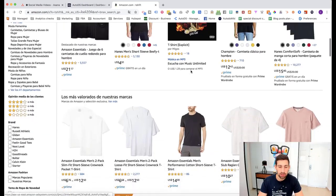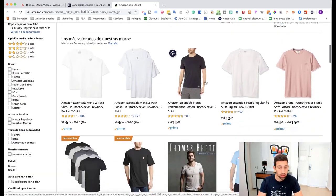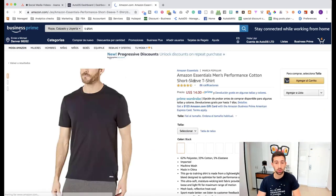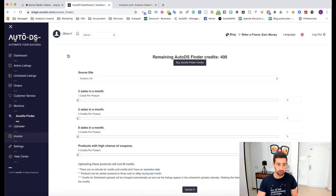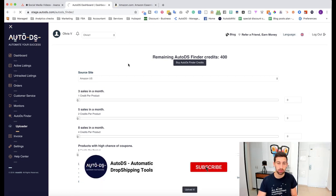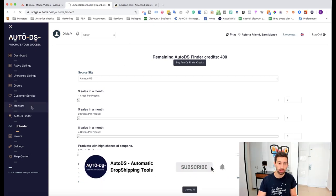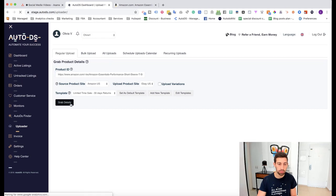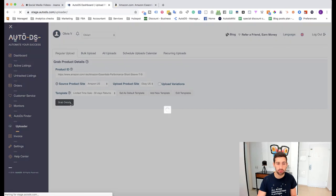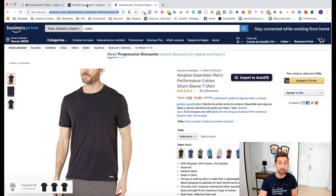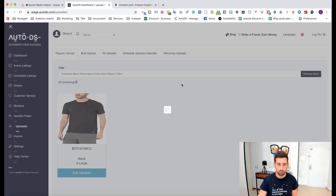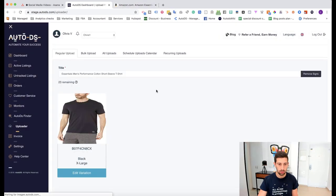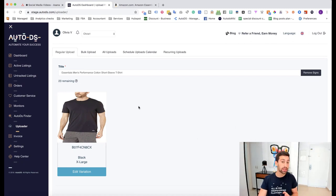I will scroll down take any random t-shirt from here for example this one and I will copy the link to AutoDS uploader. Let's see what happens. Grab details. It will grab now all of the details from this specific product. And we can see that it grabbed successfully.